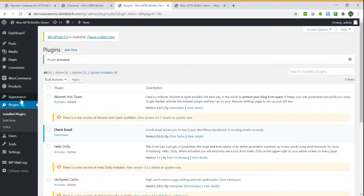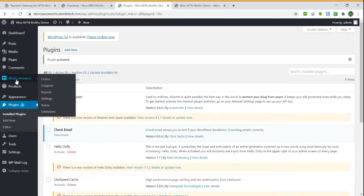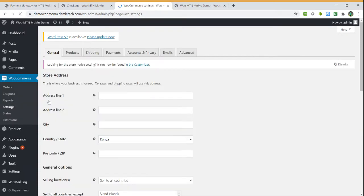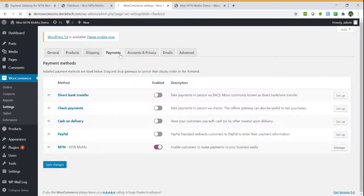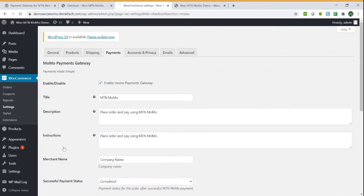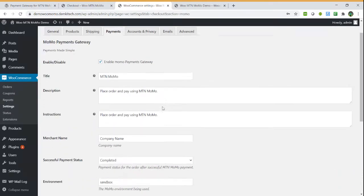Then you can go to MTN MoMo settings and do the settings here.